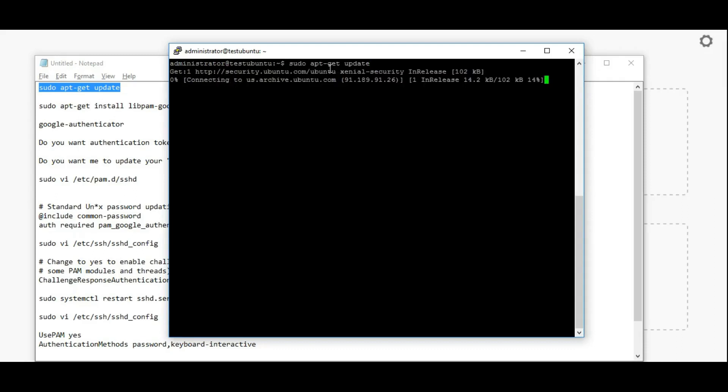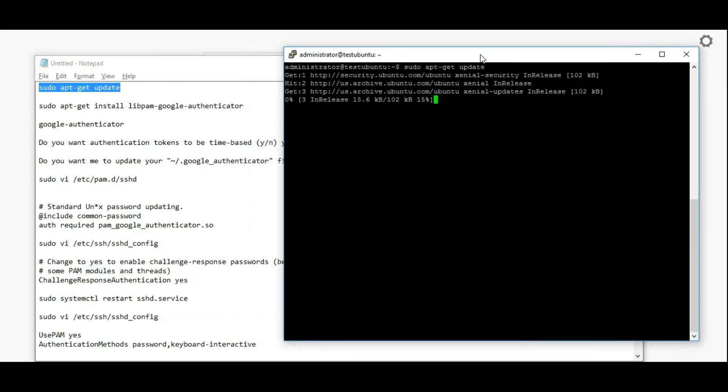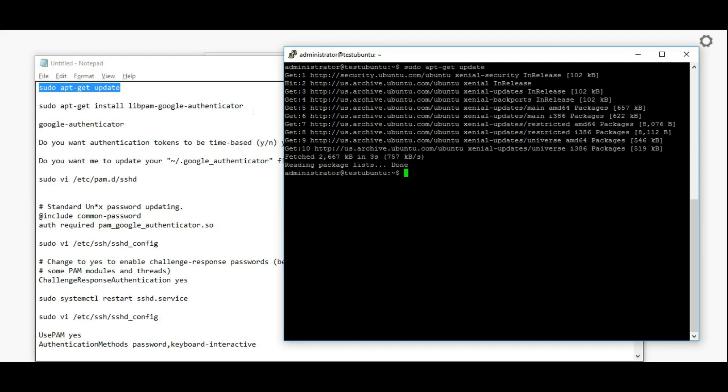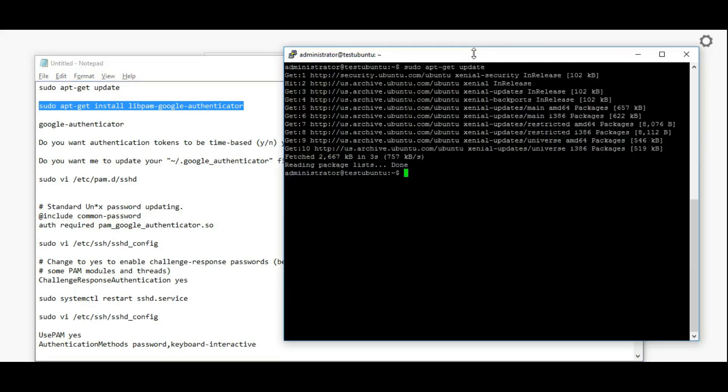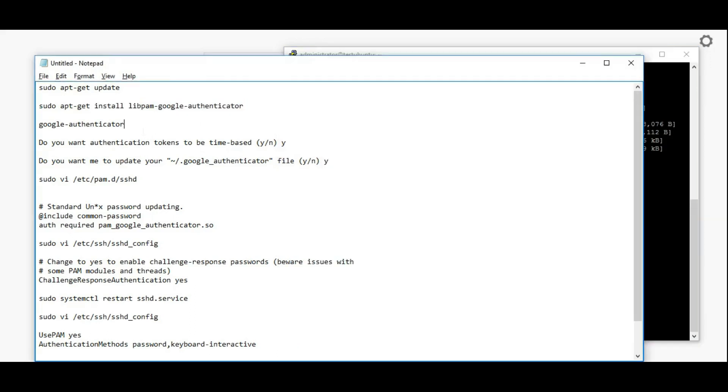First I'm updating my OS. Then installing libpam-google-authenticator with sudo apt-get install. It's already installed in my case, so it's showing that. Next I'm running Google Authenticator.